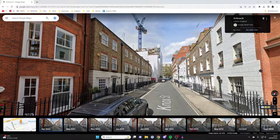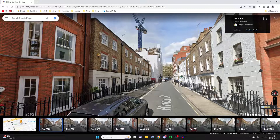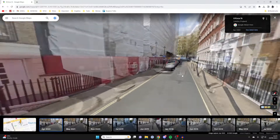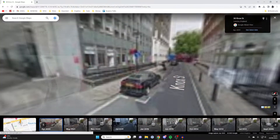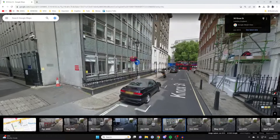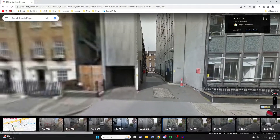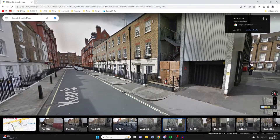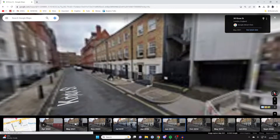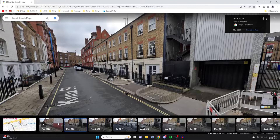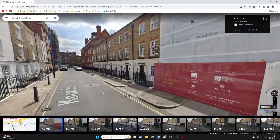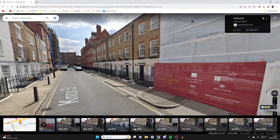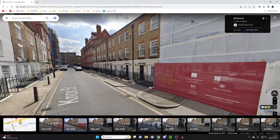If you're finding this isn't an option in the top right, some places may have only had one Google Street View image taken, so you can't see any more — or some may just have two. More popular cities are going to have multiple, like London here.